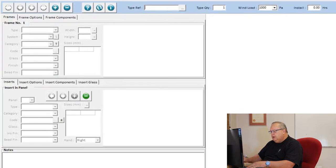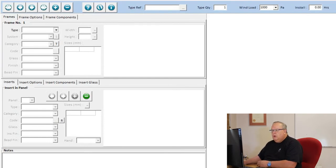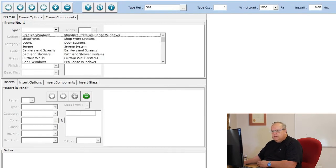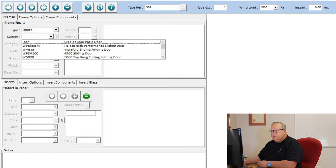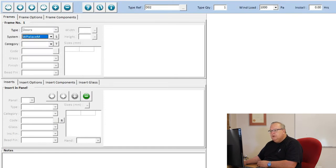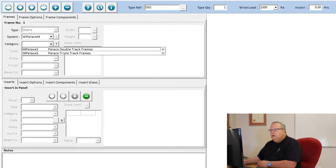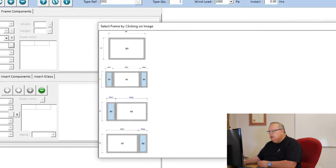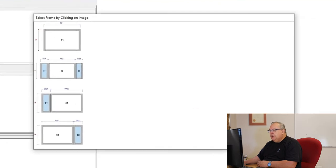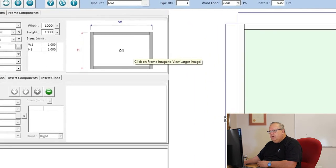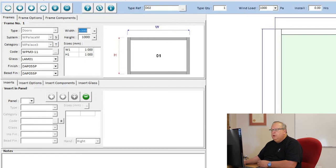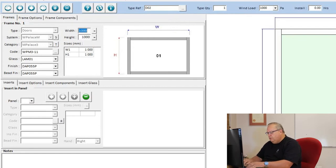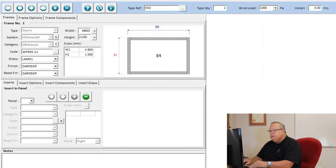Let's do a palace, door 02. Once again, we choose doors. This time, the system, we choose the palace high performance sliding door. That also has a double track and a triple track. Let's choose a triple track for a change. On the palace, I can choose a fixed frame, side light on both sides, side light left or side light right. I'm going to just choose a fixed frame for now. Let's say we're going to put in a six panel sliding door here. We're going to want to be about 4800 meters across and the height, we're going to make it 2100 meters high.